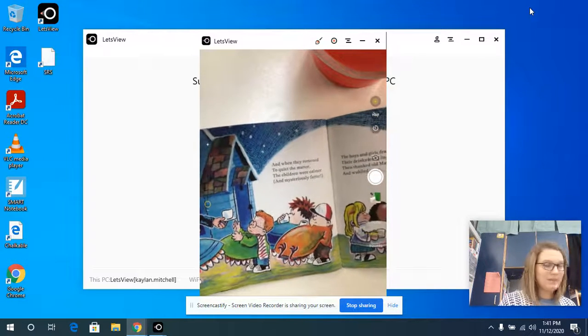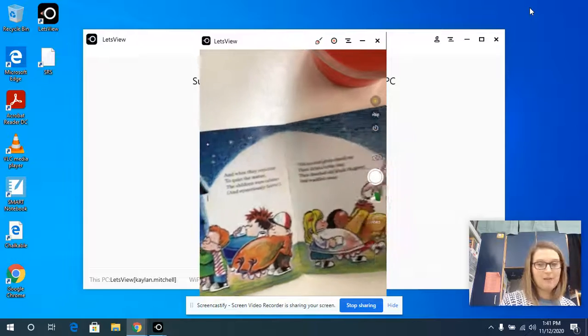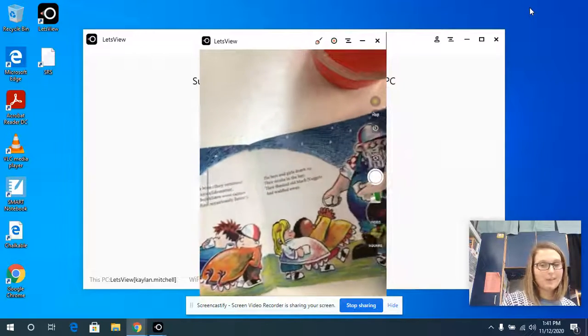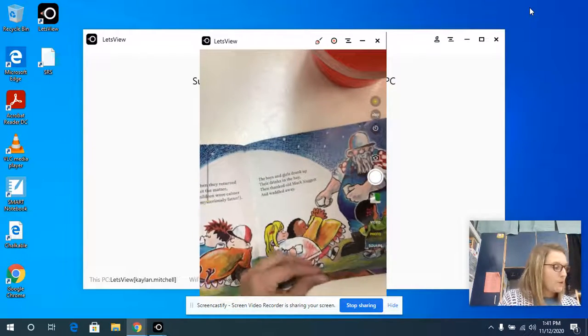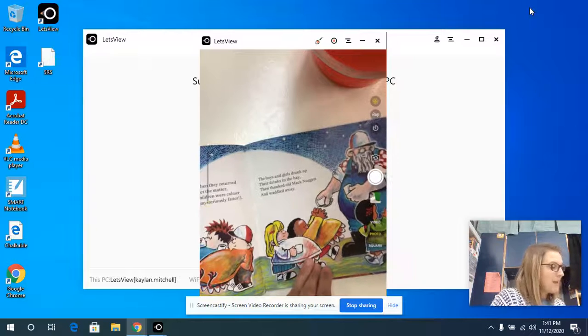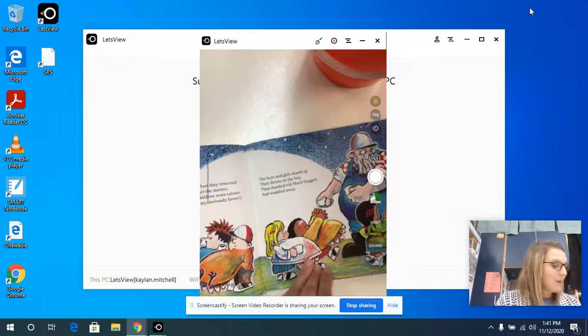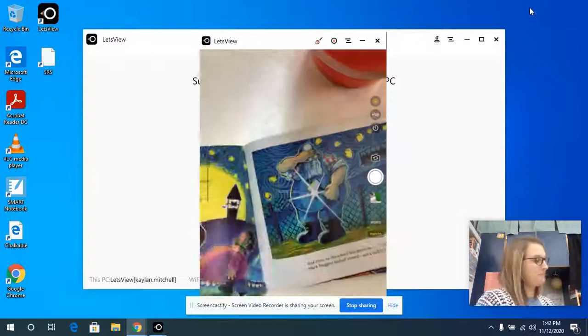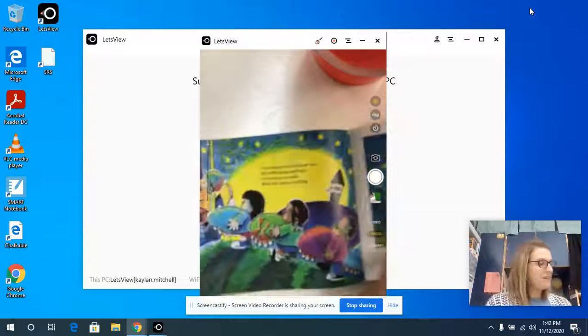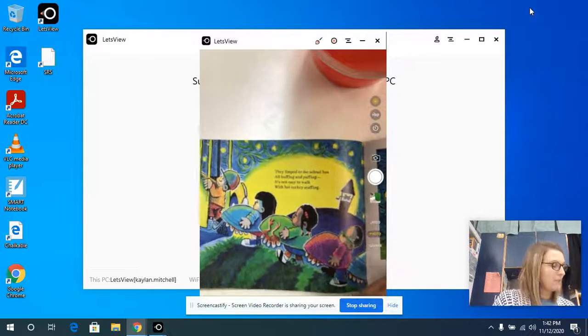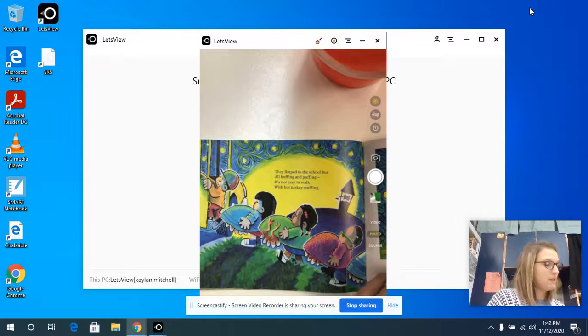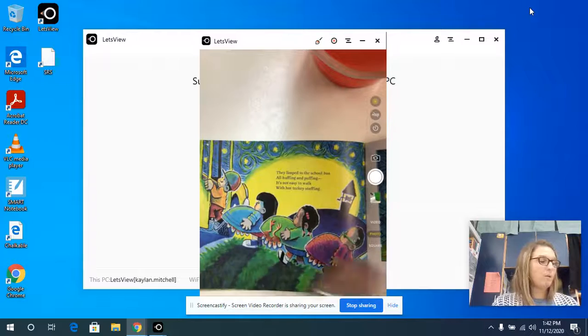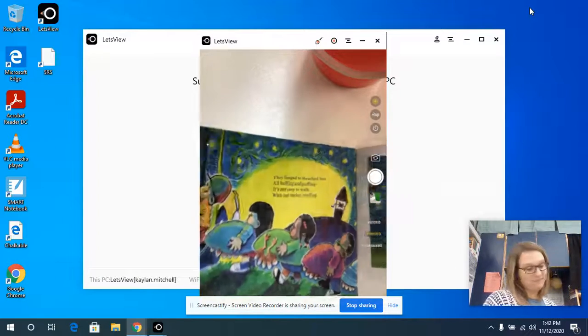What did they do with the turkeys? They're saving the turkeys. The boys and girls drank up their drinks in the hay. Then they thanked Old McNugget and waddled away. They limped to the school bus, all huffing and puffing. It's not easy to walk with turkeys stuffing.